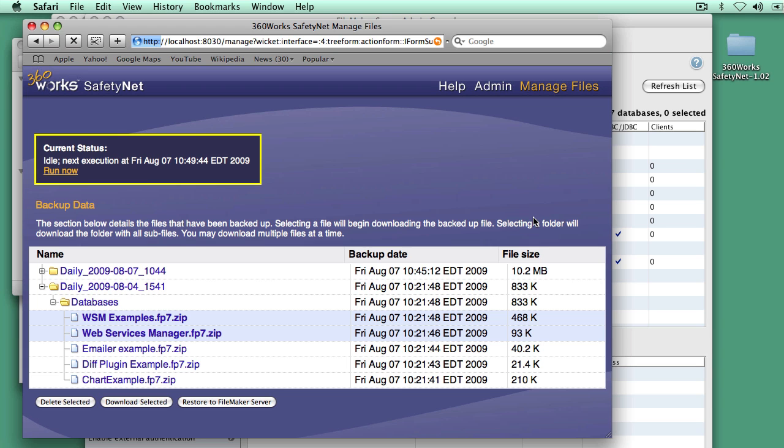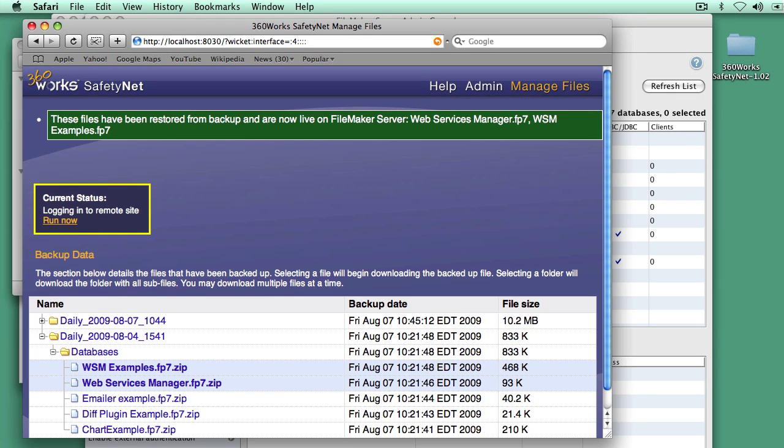So it's downloading them. It's going to put them into the FileMaker server folder. It's going to use the command line tools that come with FileMaker server to open those files.